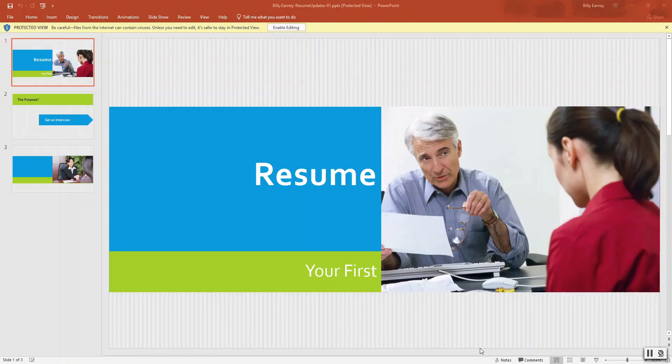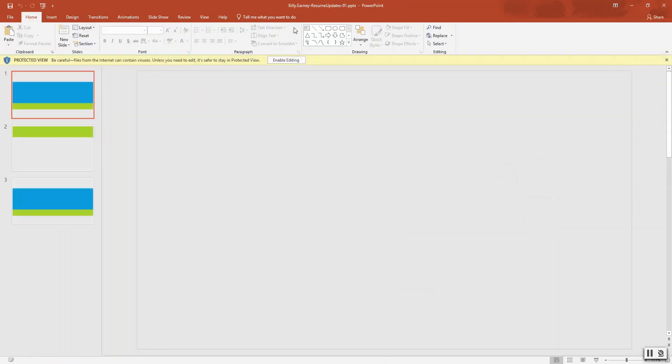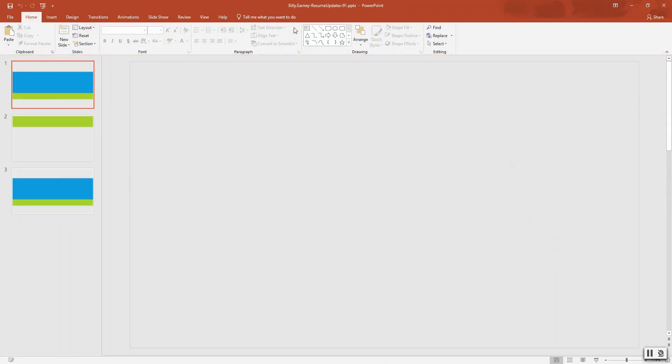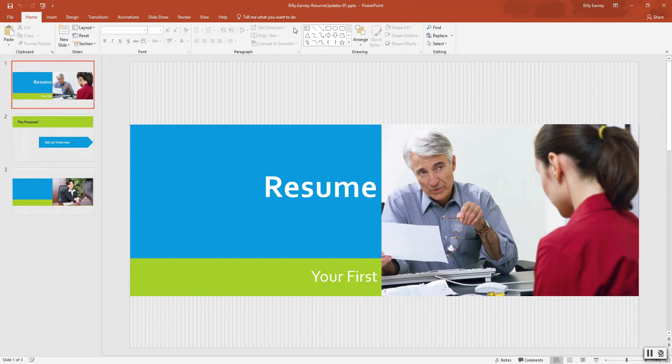Okay, so first thing you need to do is click on enable editing. We can skip step two, no need to rename the file.